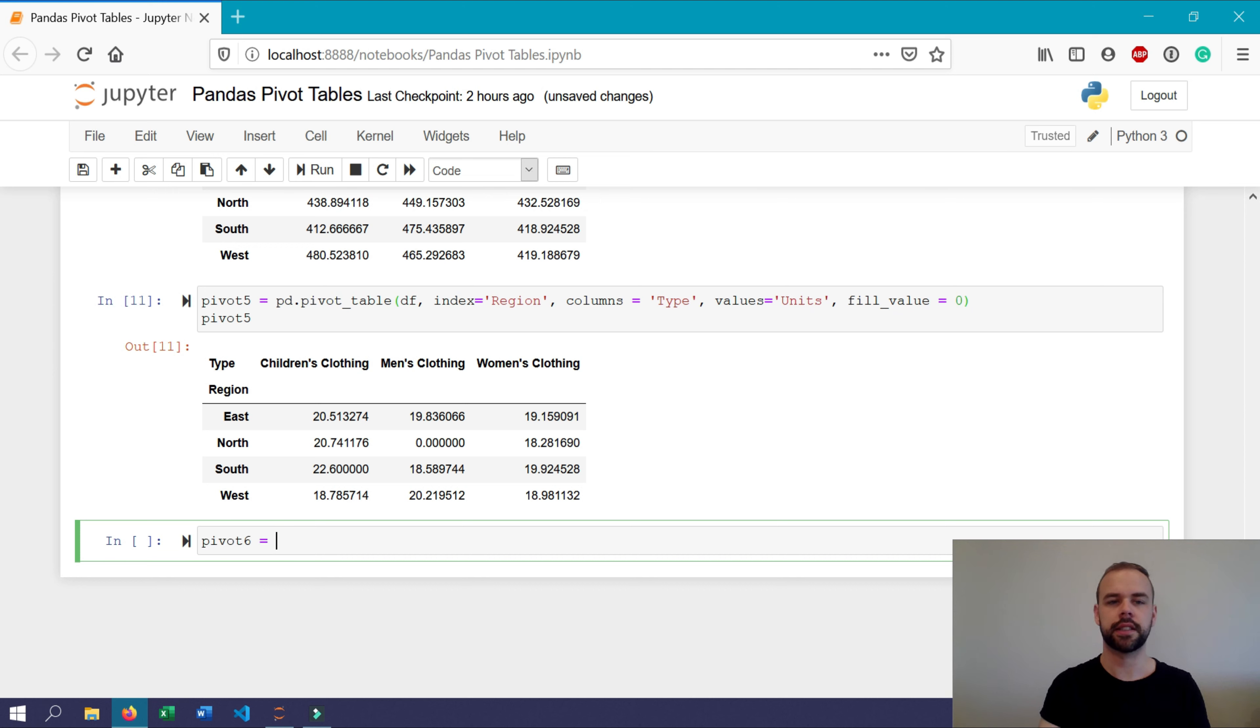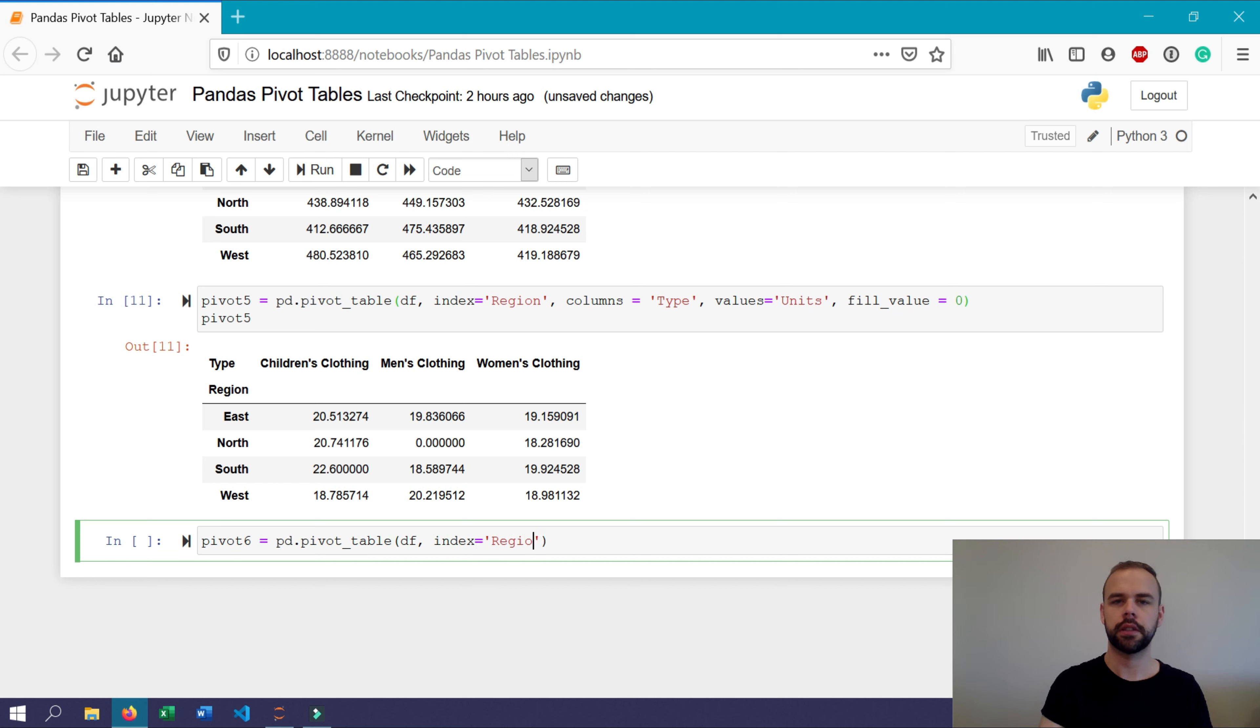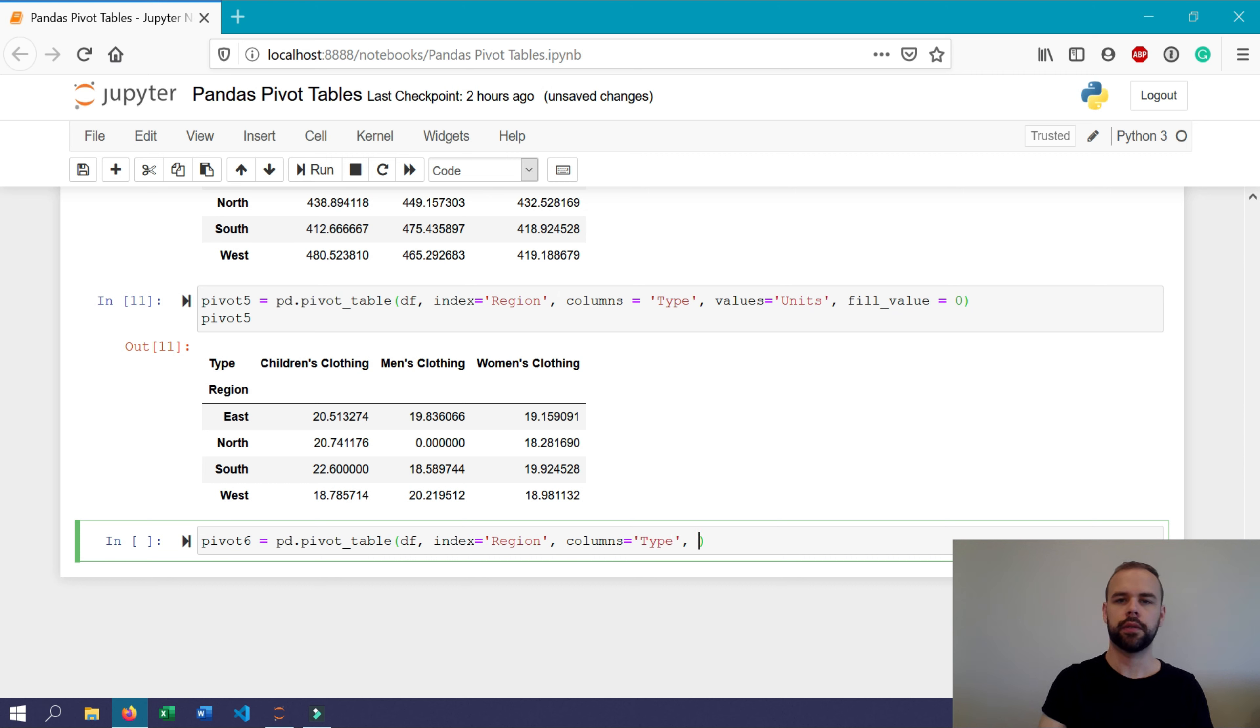Our function will look quite similar to what we had before, but we'll specify data equals df. Our index will still be region. Our columns will still be type. For values, we'll specify sales.